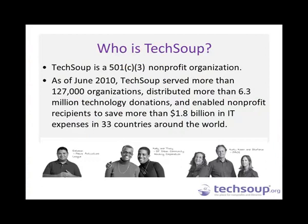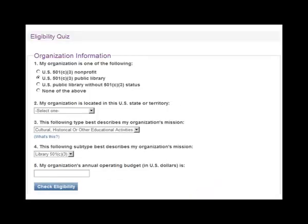Through the TechSoup product donation program, your organization may be able to receive donated products from top technology providers. Before you can request a product donation, you will probably want to know what your organization is eligible to receive. The TechSoup Eligibility Quiz is designed to help you find out what donations you may be eligible for. This tutorial is designed to help you understand how to complete the eligibility quiz found on TechSoup.org.